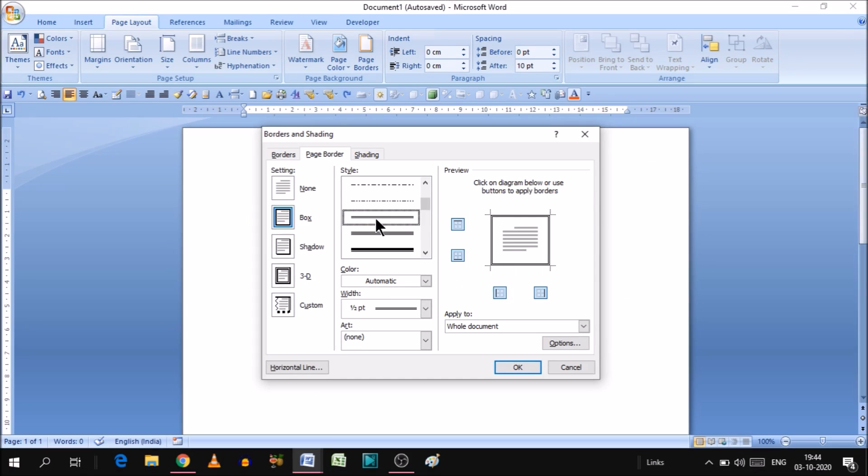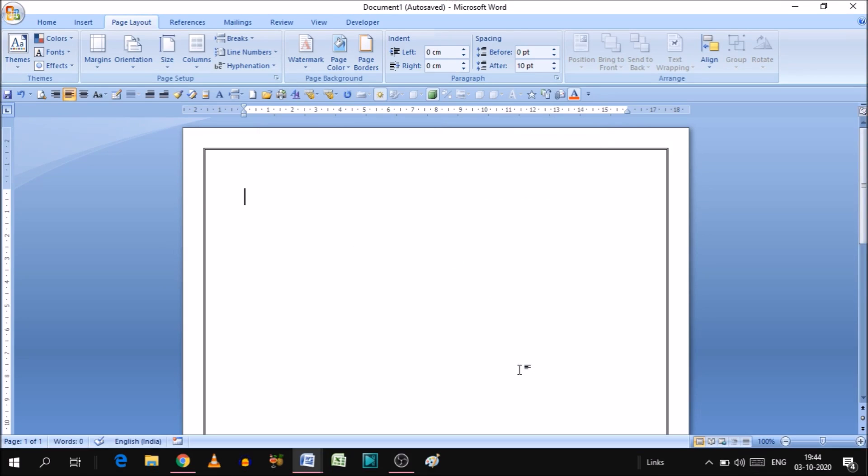Here is the button called OK. Simply click OK and your page border will create. So this is how you can create a page border.